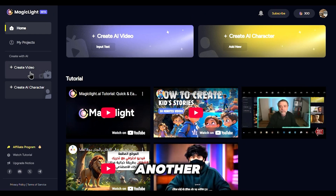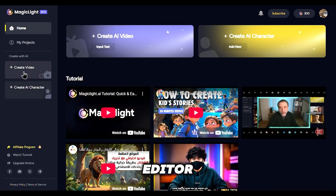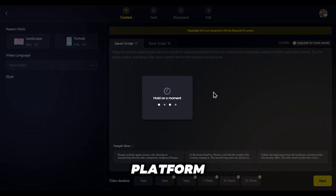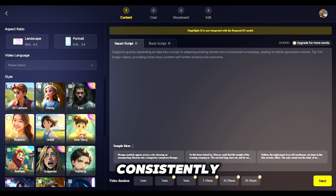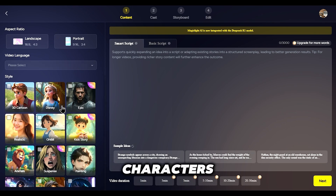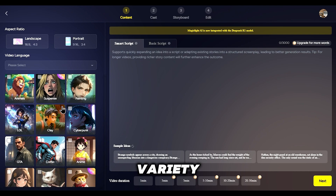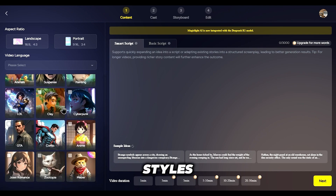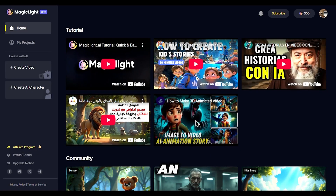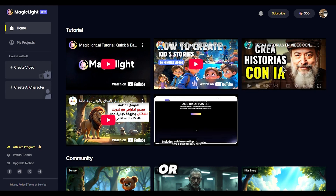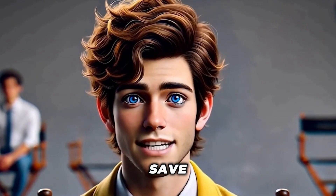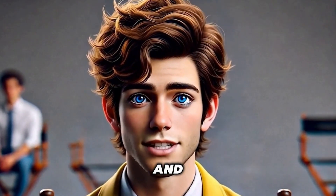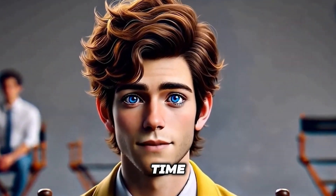MagicLight is not just another video editor. It's an AI-driven platform that allows you to produce full-length videos over 5 minutes long, with consistently designed characters and a variety of artistic styles. Whether you're making an animated series or an explainer video, this tool will save you hours of work and give you a polished result every time.